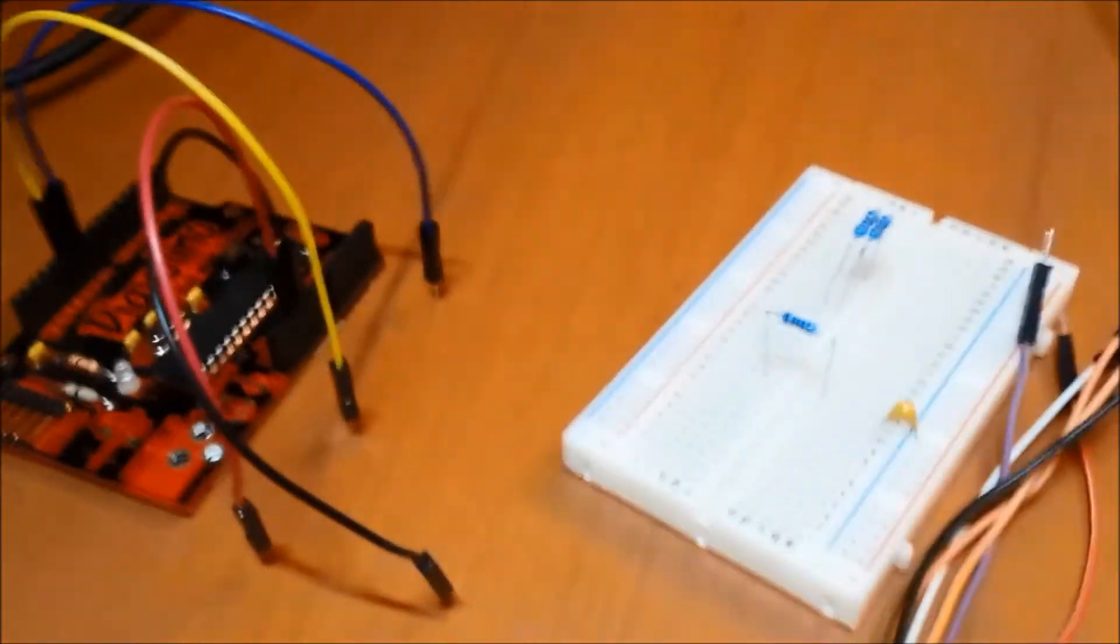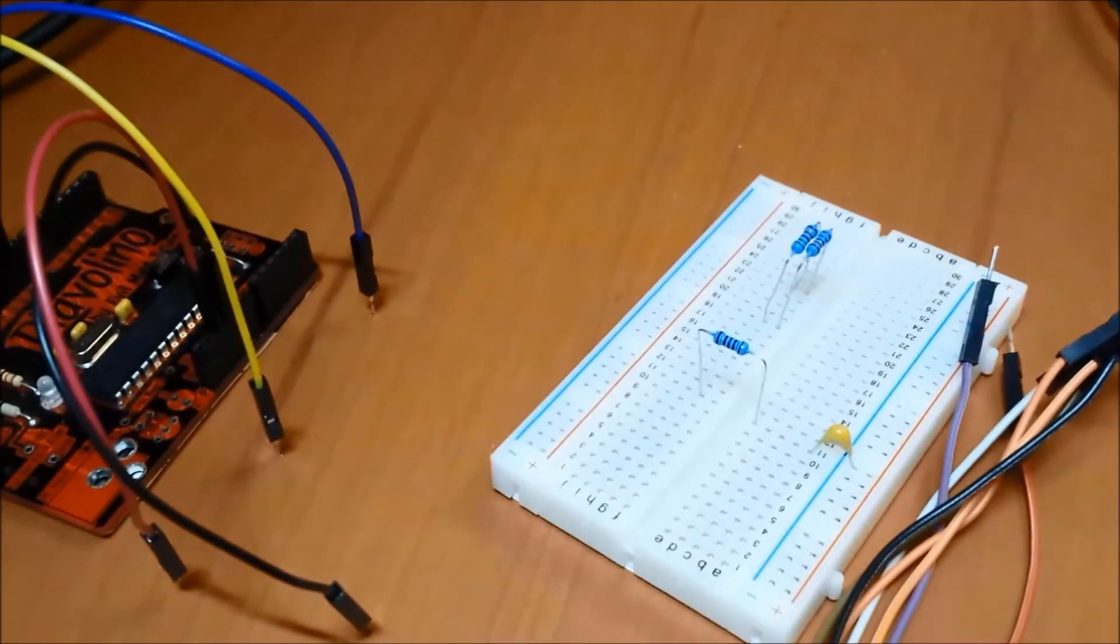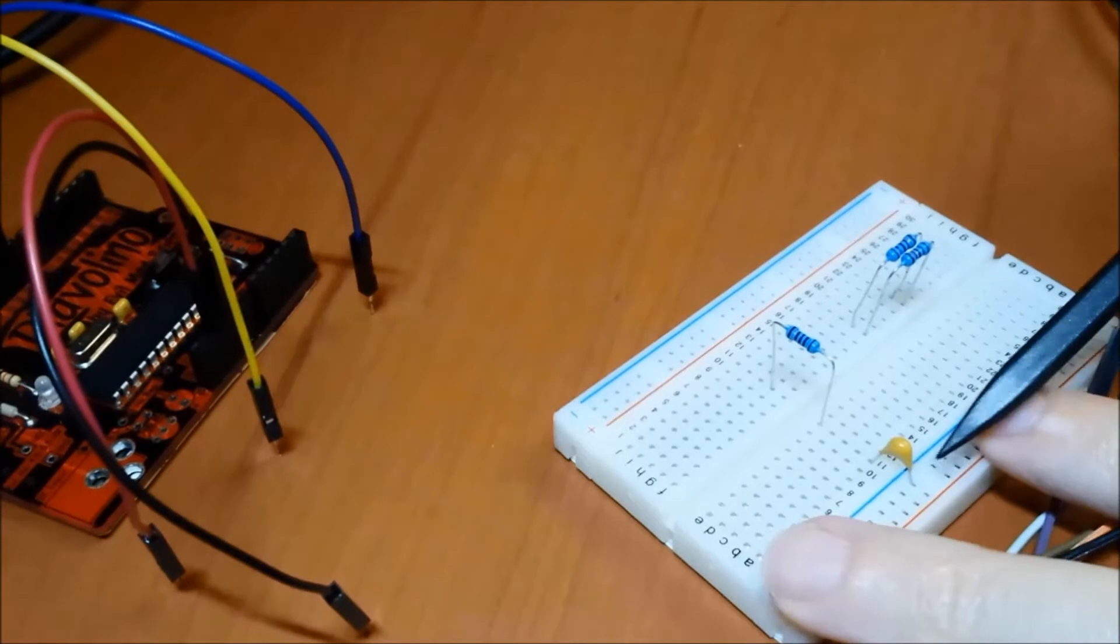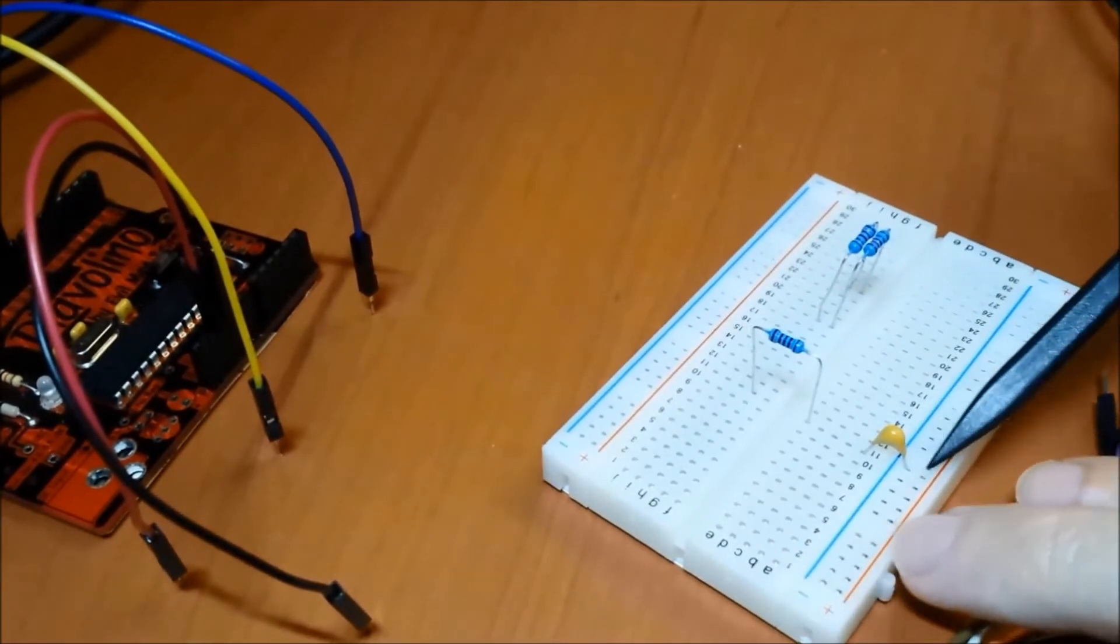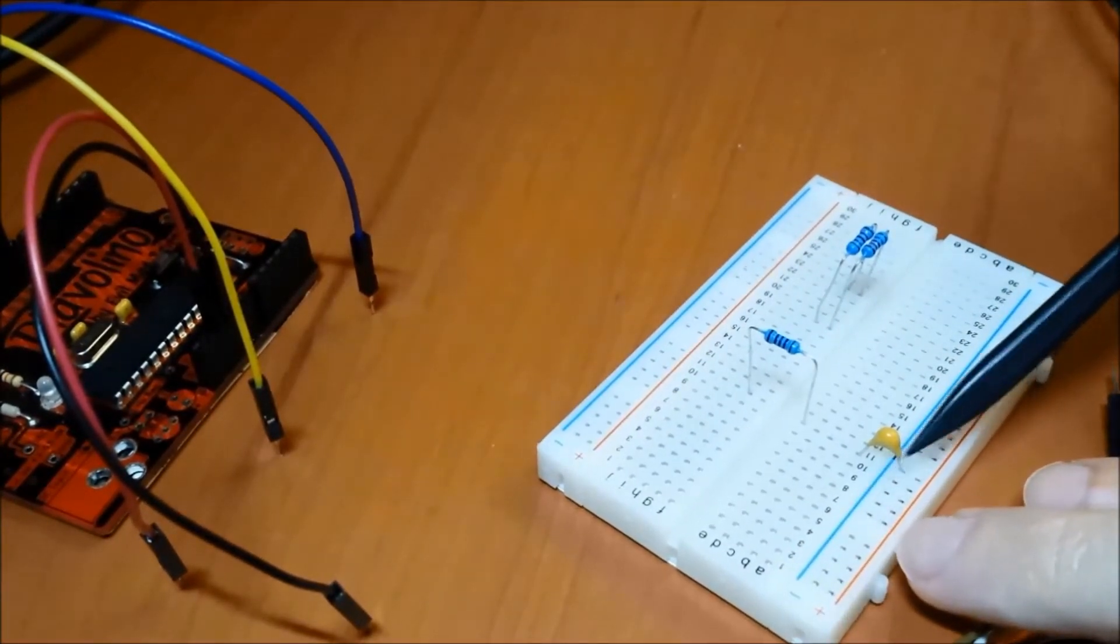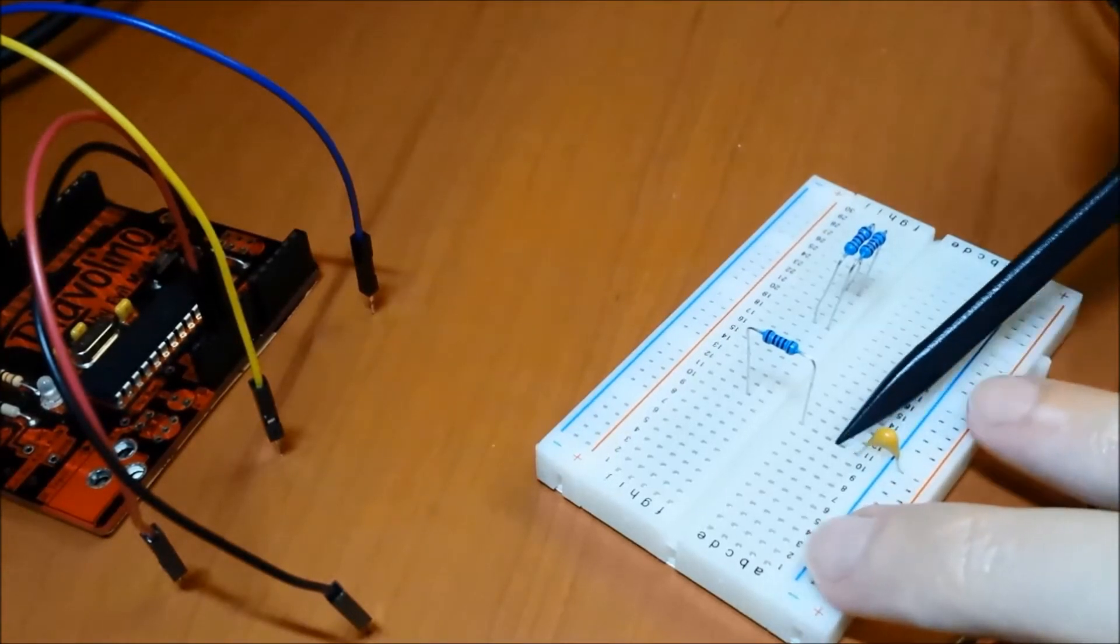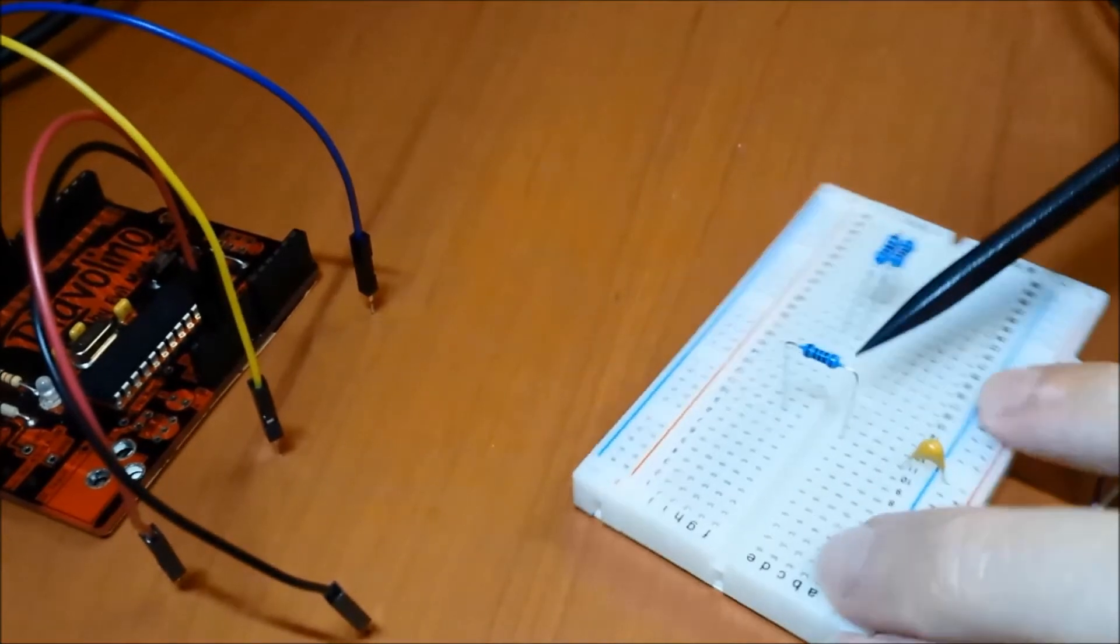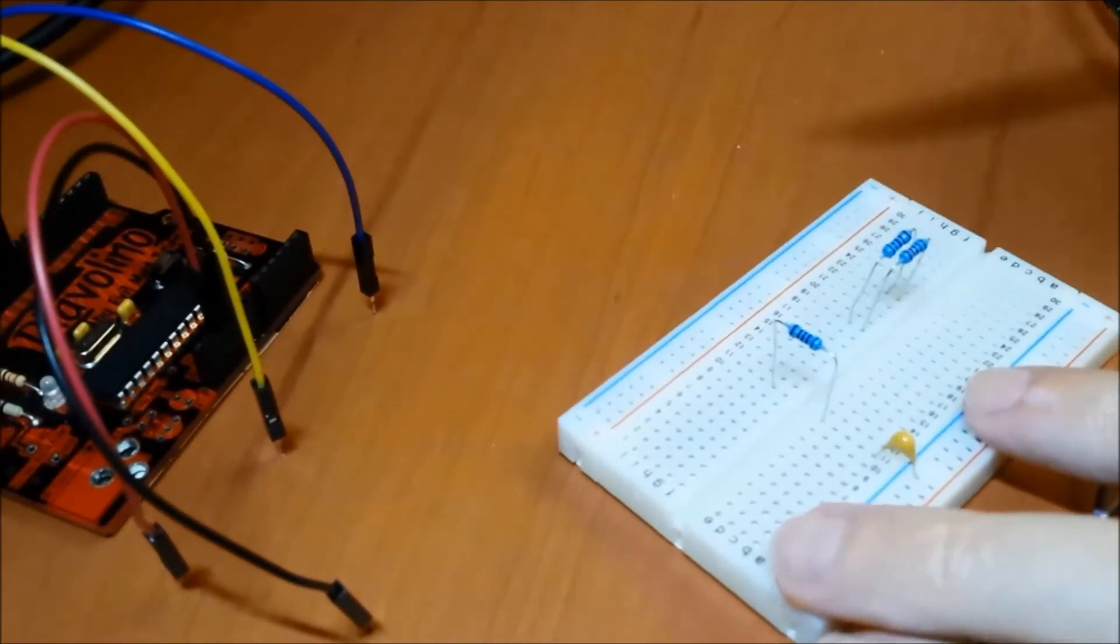Let me get set up here. What I've got is a 0.1 microfarad capacitor here between ground. It's going from ground over to this row. And then I've got a 1k resistor jumping across here like that.